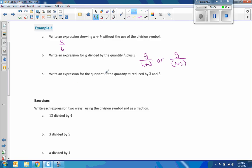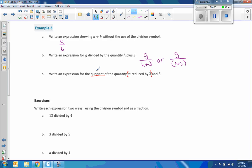Okay, write an expression for the quotient, quotient is an answer to a division problem, of the quantity M reduced by 3 and 5. Okay, so you have to be careful how to read this. Write an expression for the quotient of the quantity M reduced by 3, so that's M reduced by 3, and the word quotient means to divide. The word and tells us where to put that symbol, so it's going to be M reduced by 3 divided by 5.